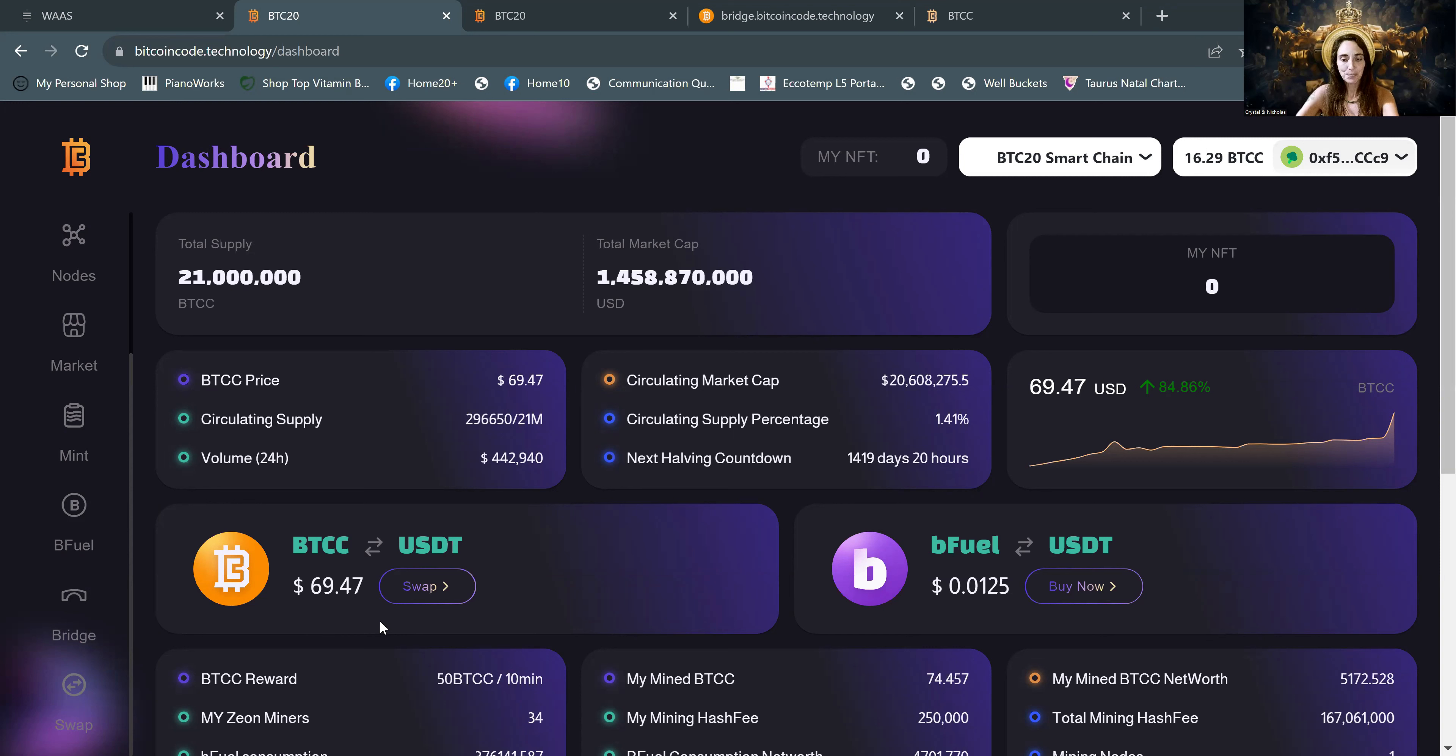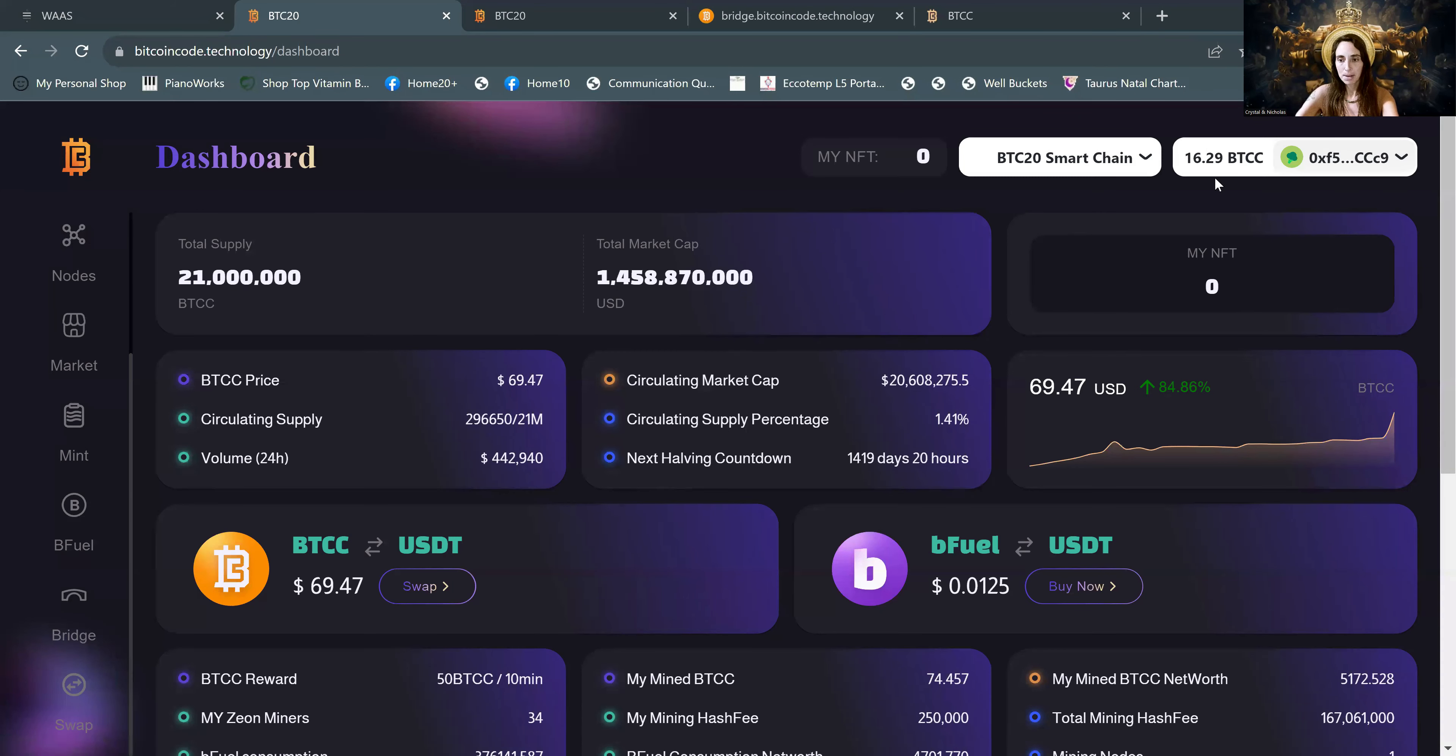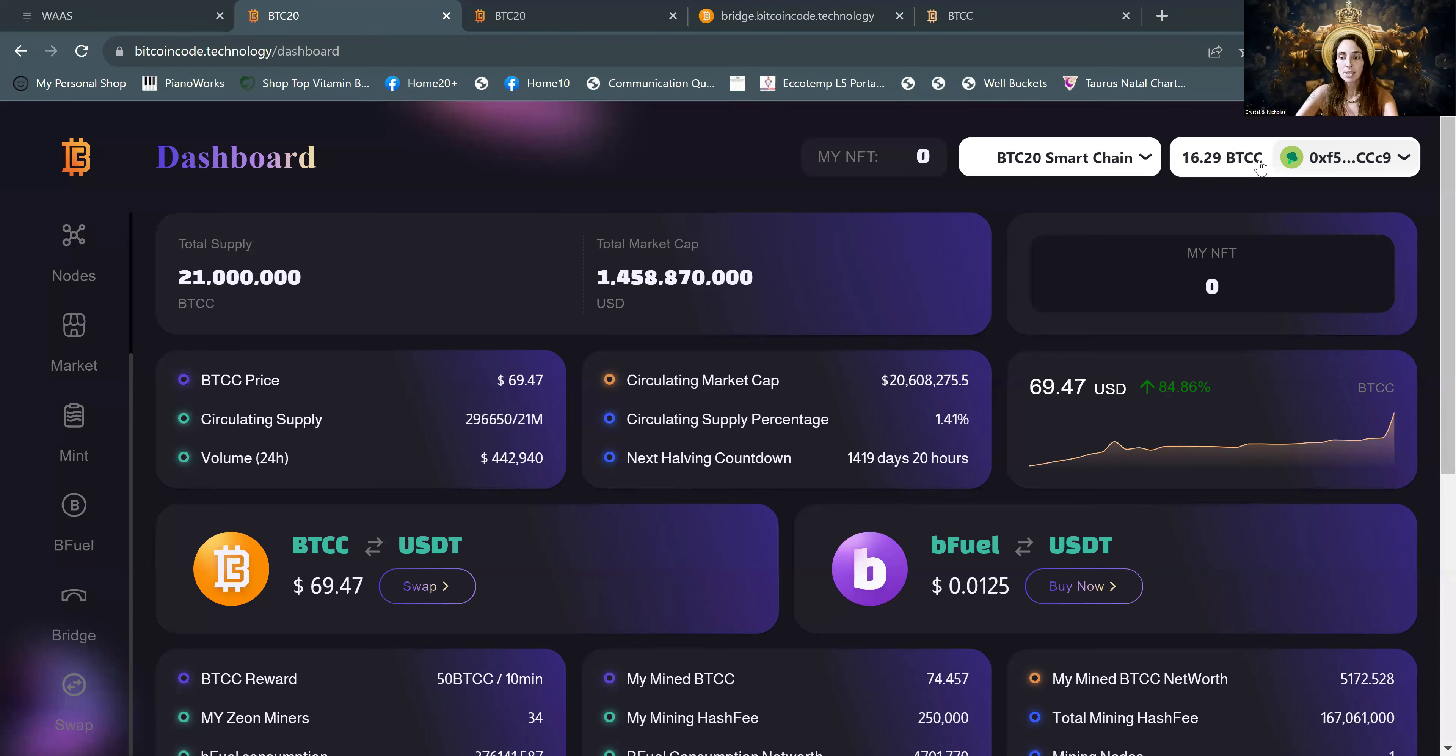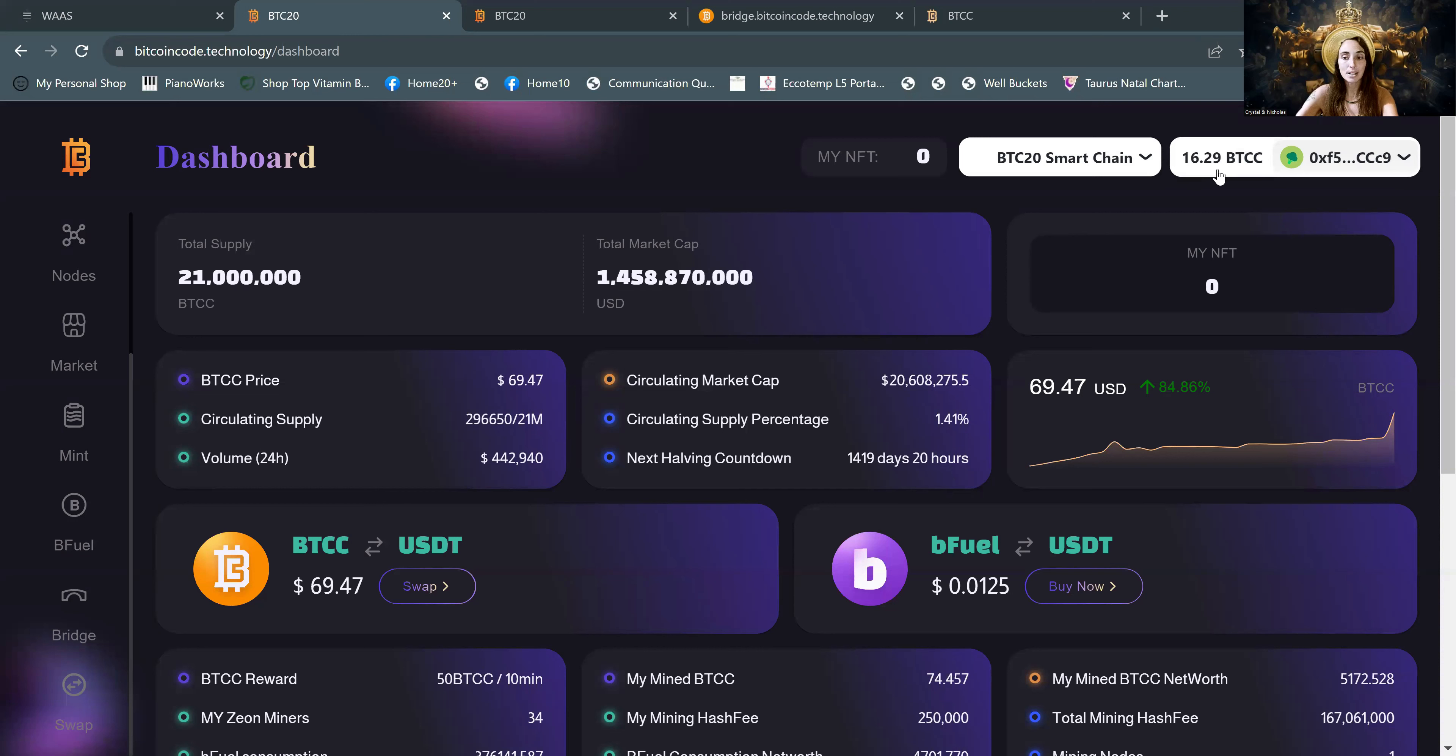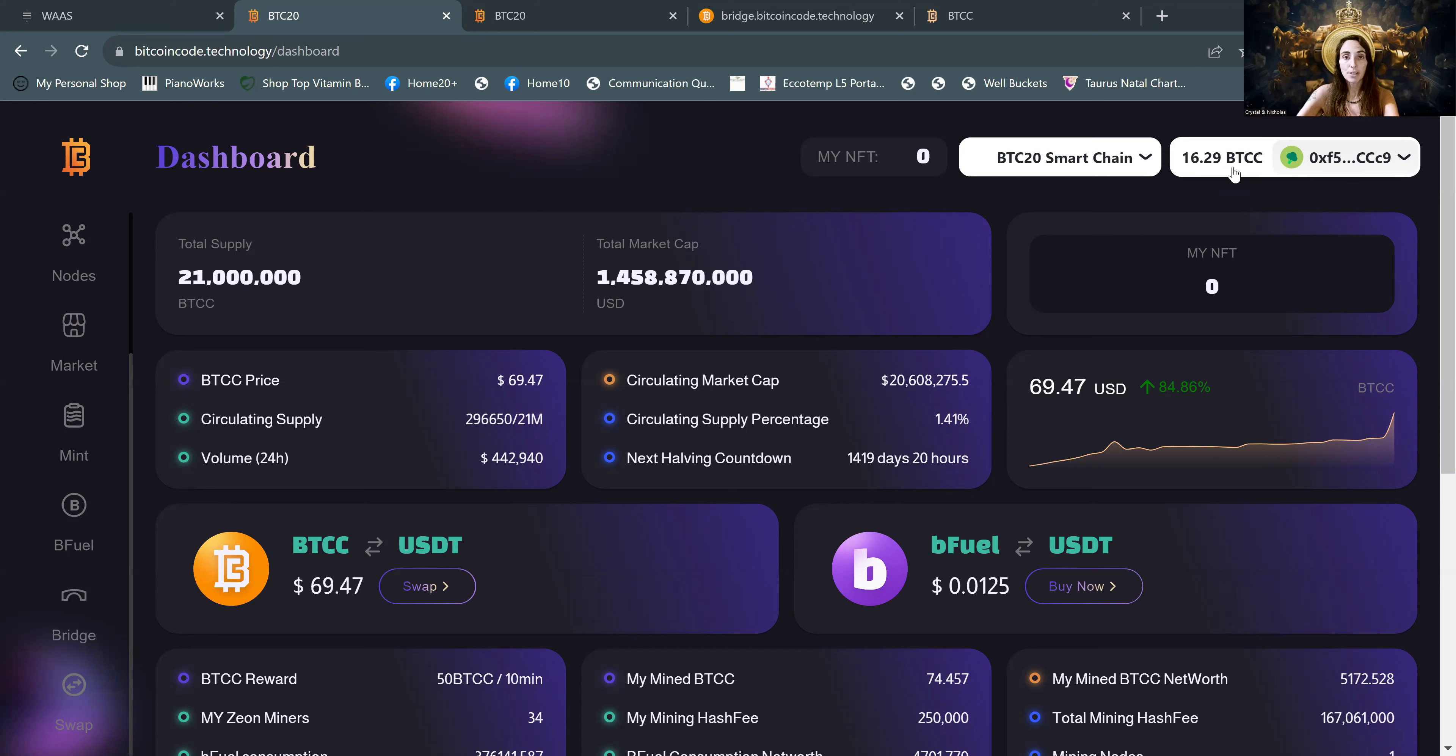First of all, we will see that in MetaMask, we have 16.29 BTCCs. That would give us enough to hash up two $500 miners. But I want to keep a little BTCC in here because that's going to increase in value over the next little bit. So I'm going to just do a $500 miner for today.